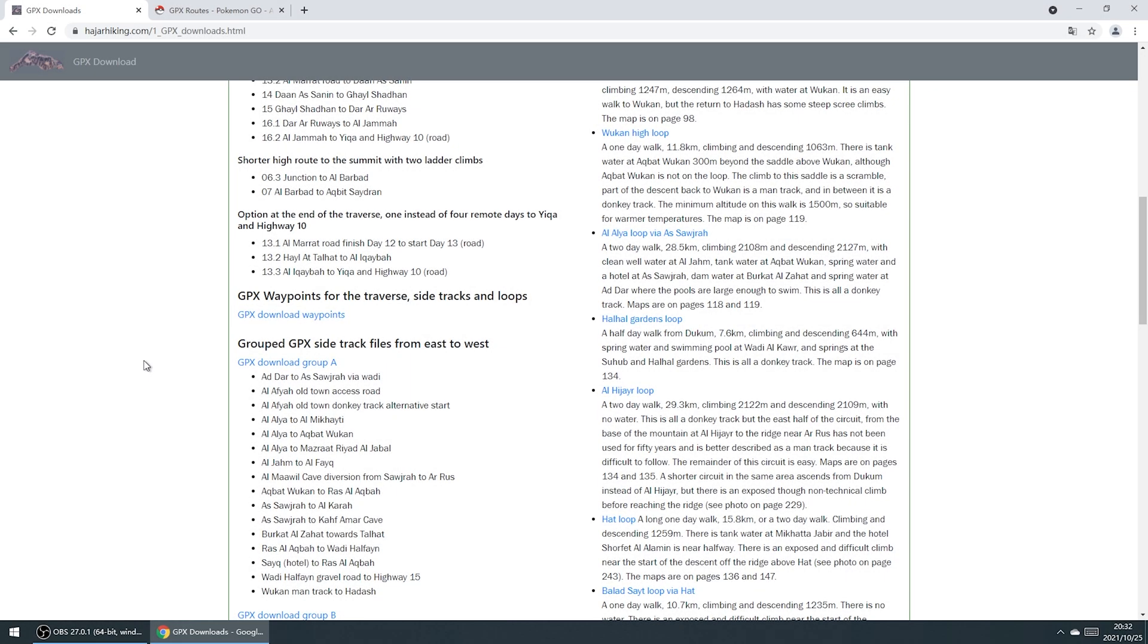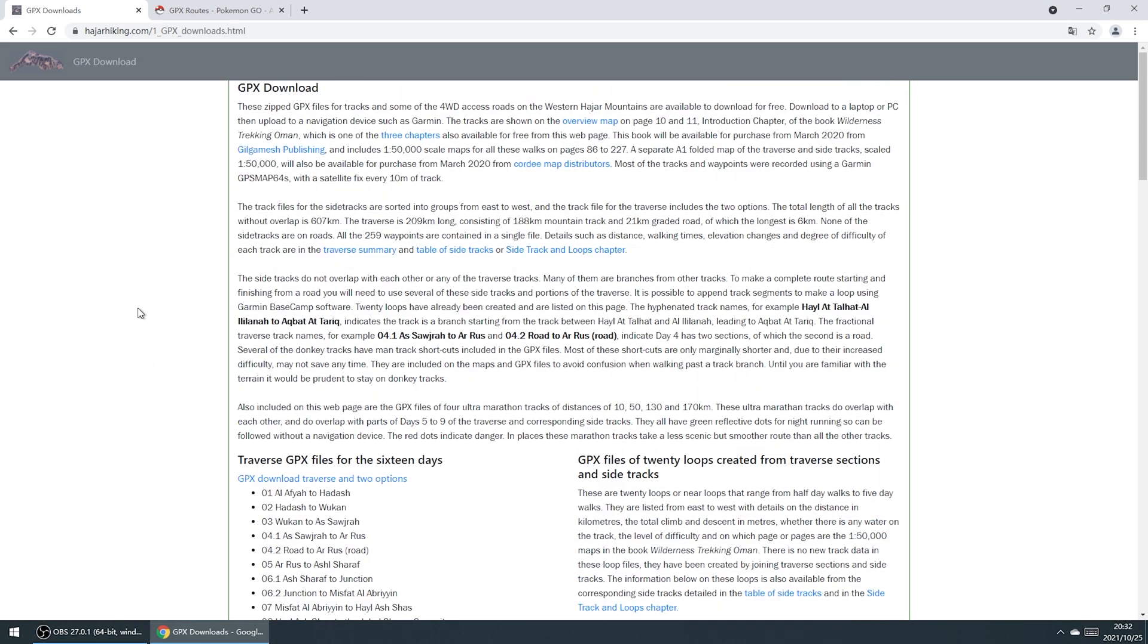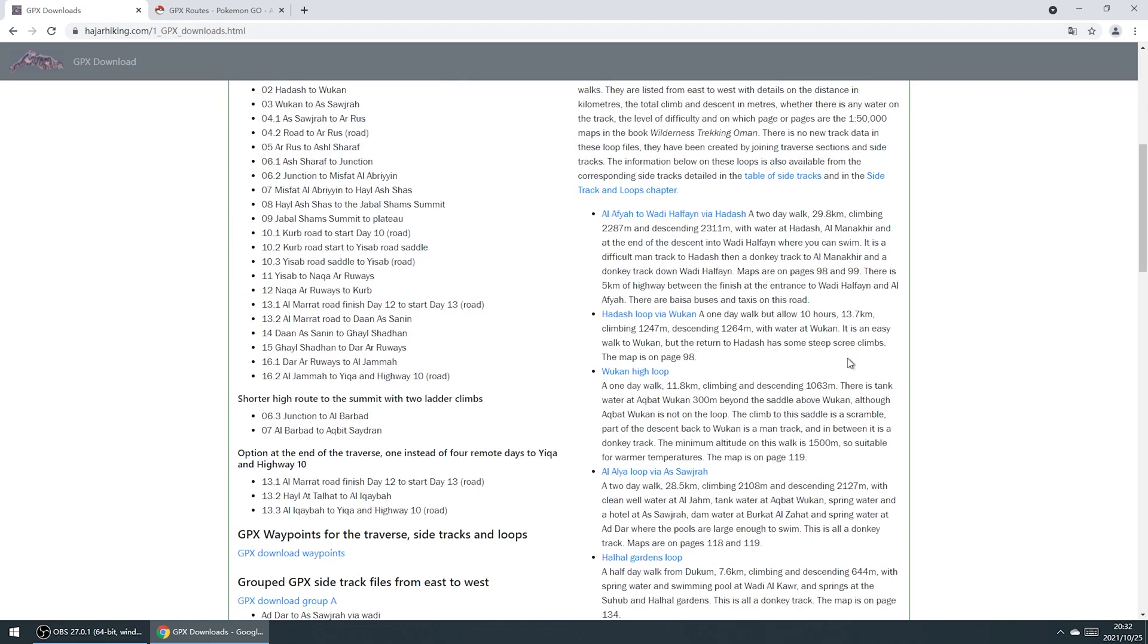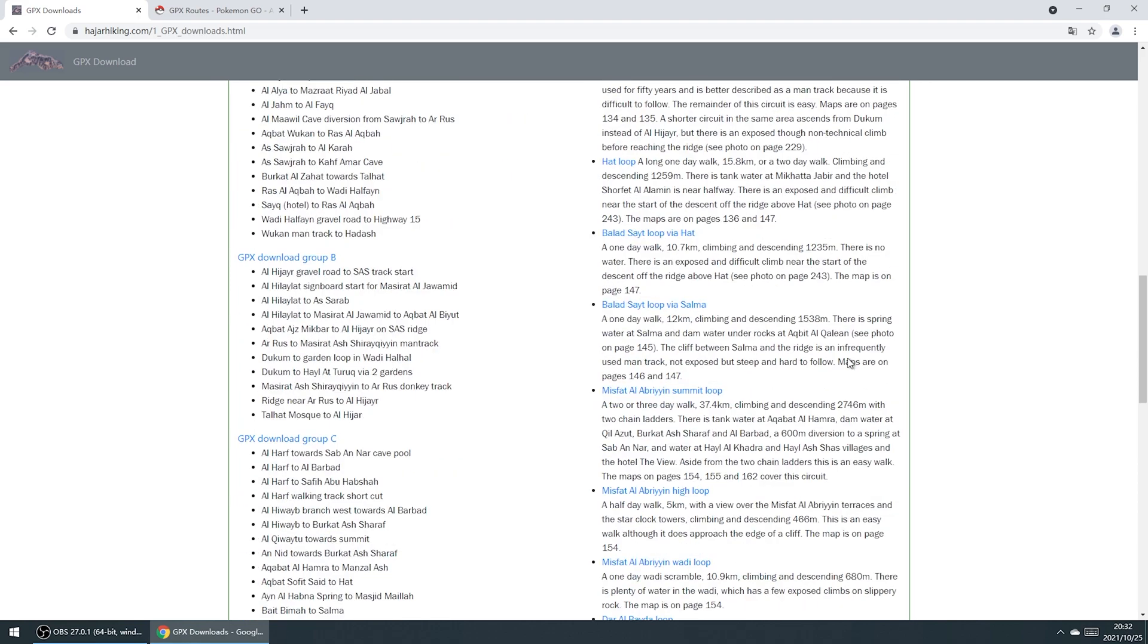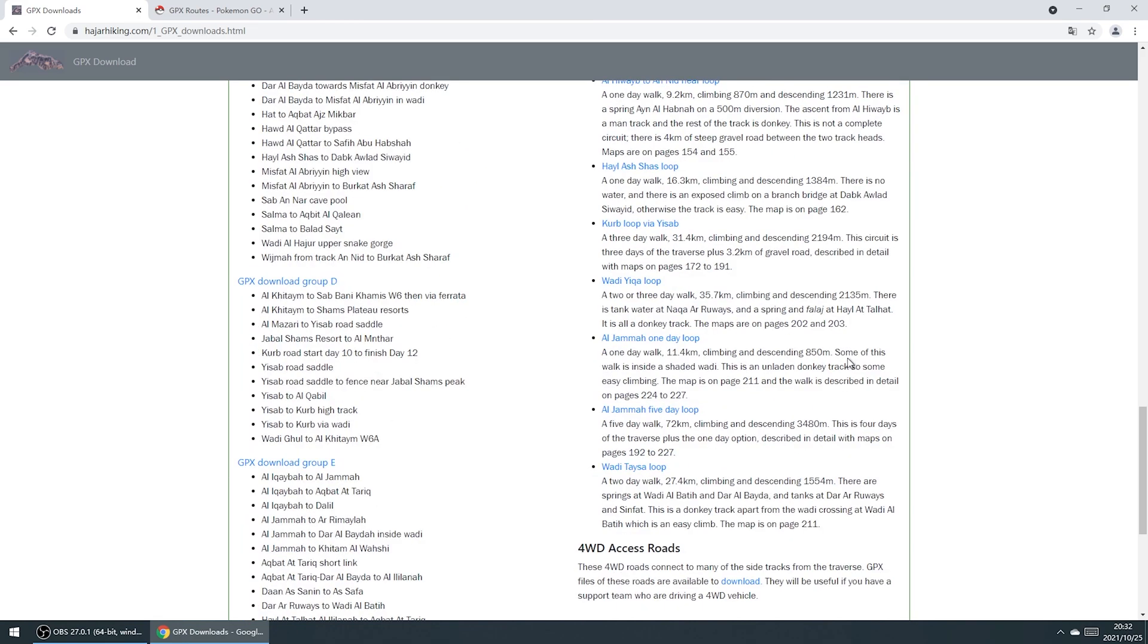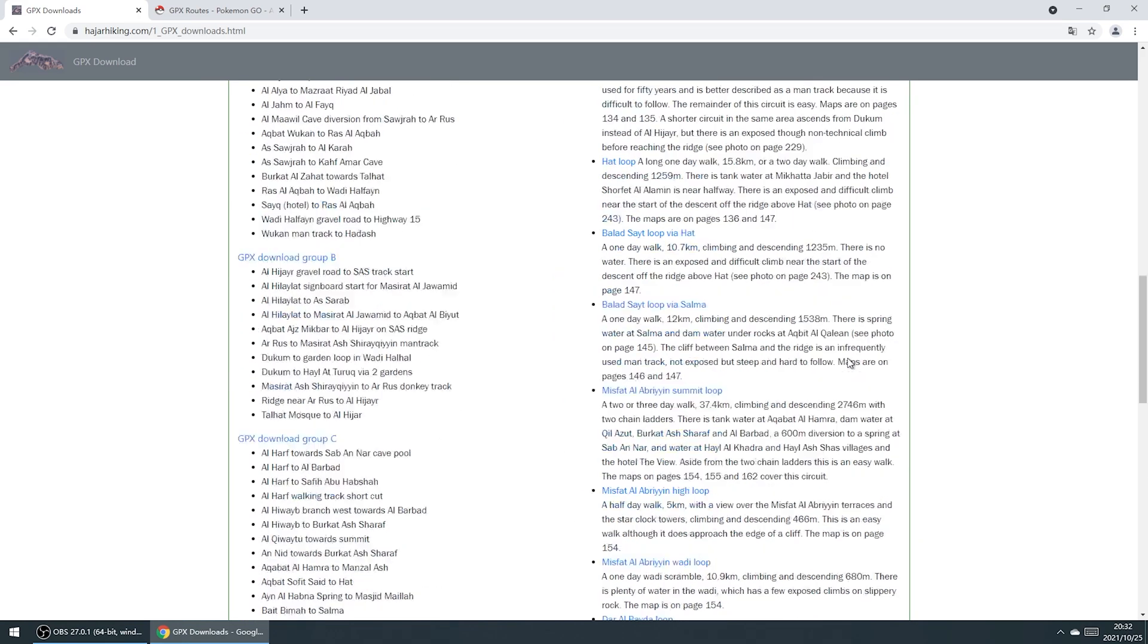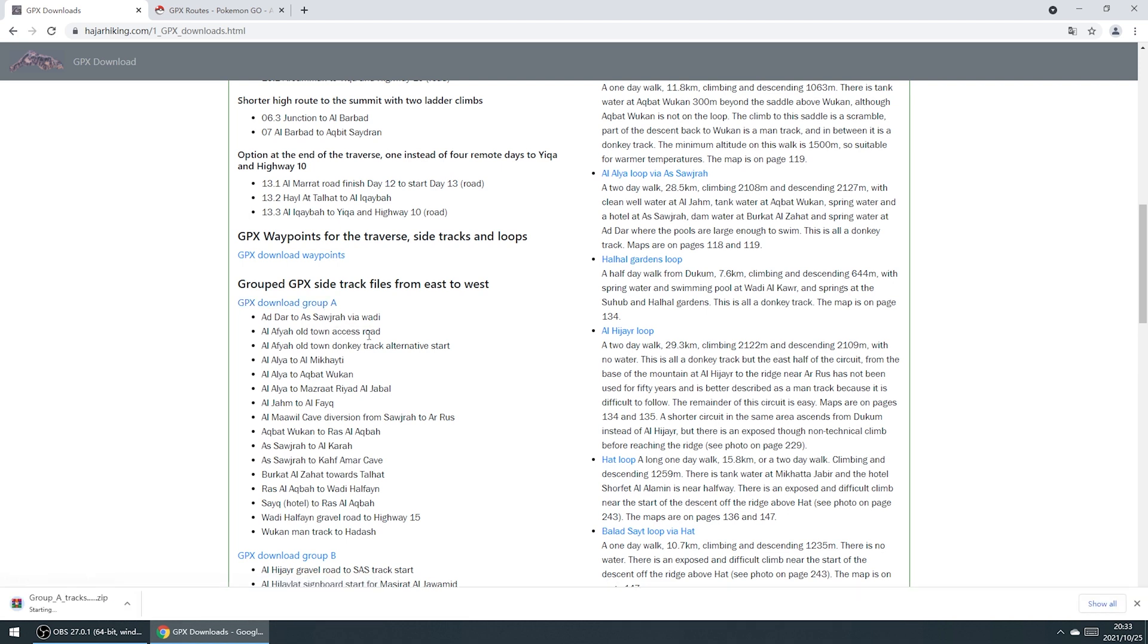View GPX files with Tenorshare iAnyGo. Before you start, you need to find a hiking website and download the GPX files. Once you find the routes you want, just download them.